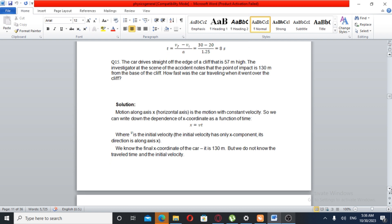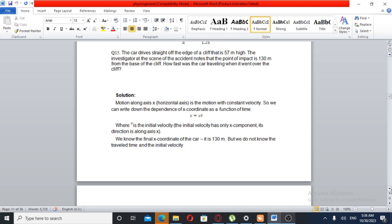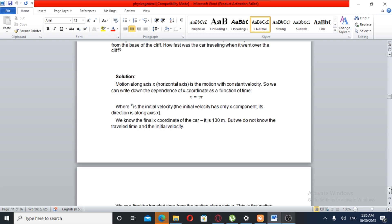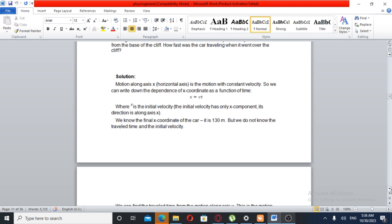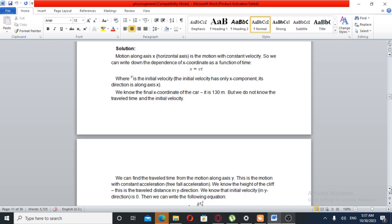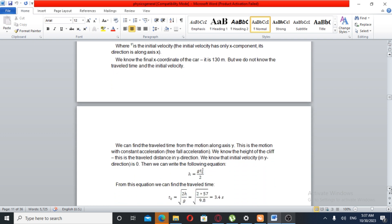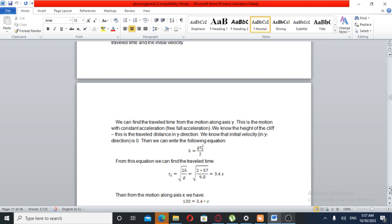The velocity is the initial velocity that has only an x-component. We have the final x-coordinate of the car, the travel time, and the initial velocity. We can find the travel time from the motion along the x-axis. The motion along the y-axis is motion with constant acceleration — free-fall acceleration.